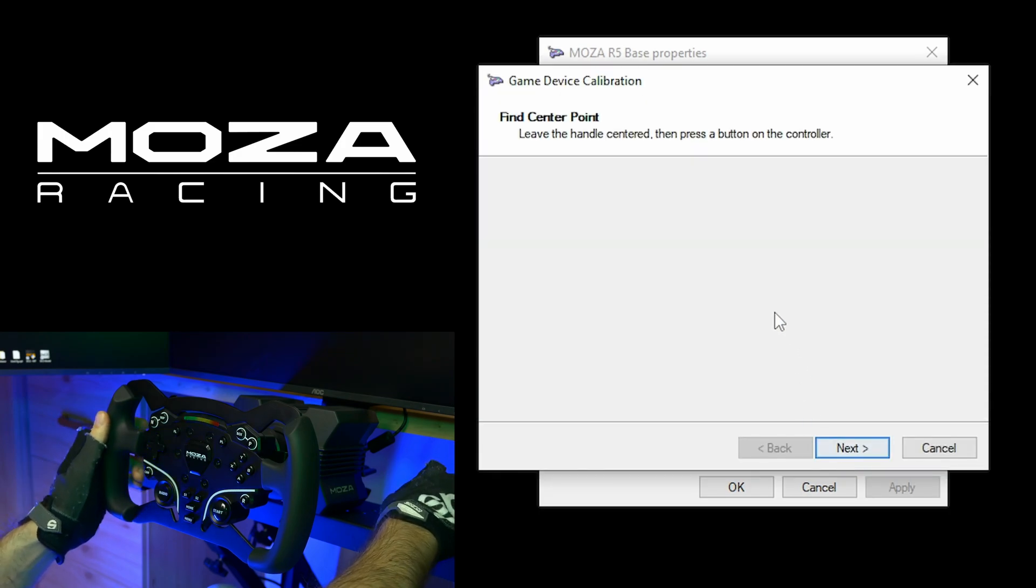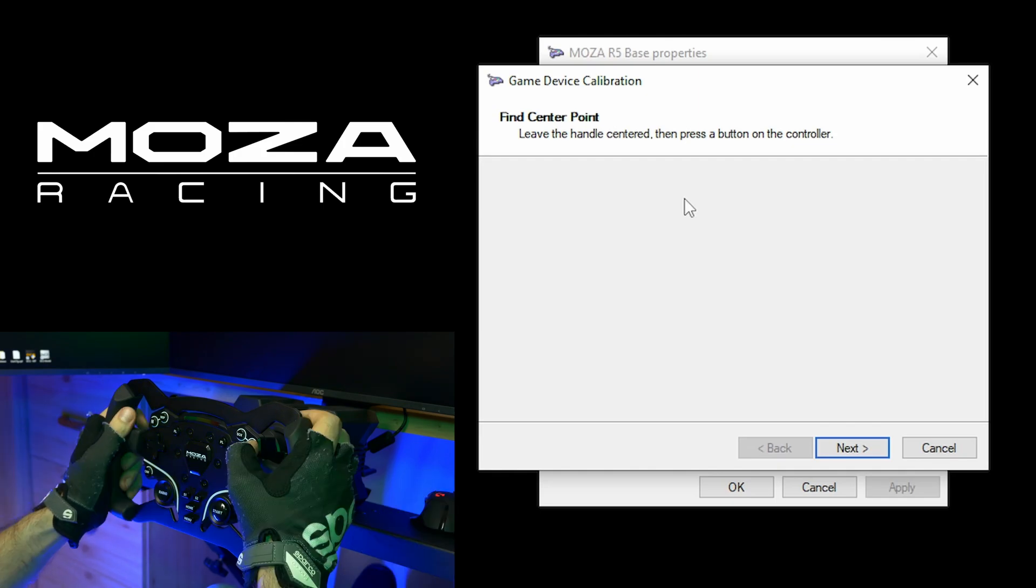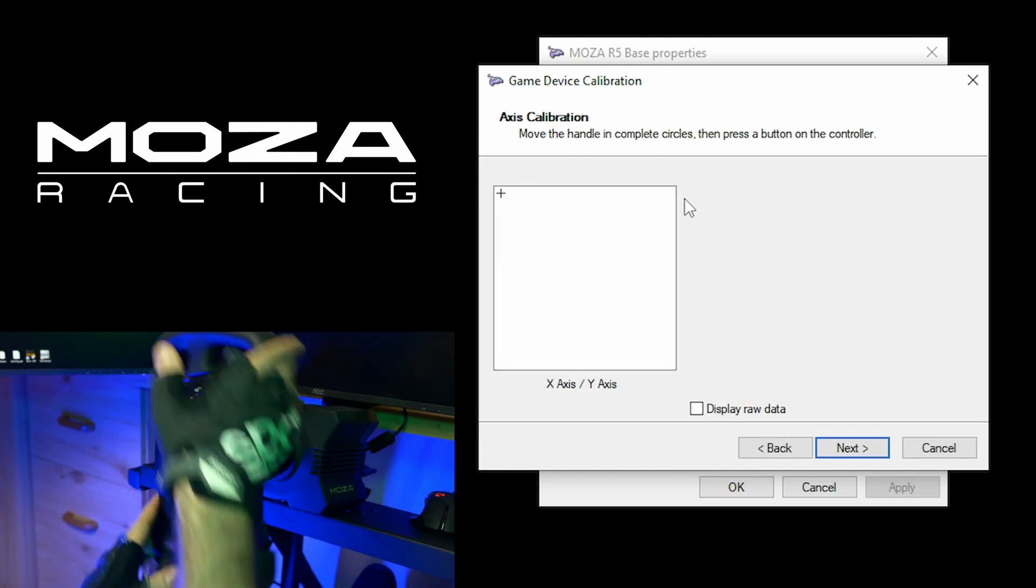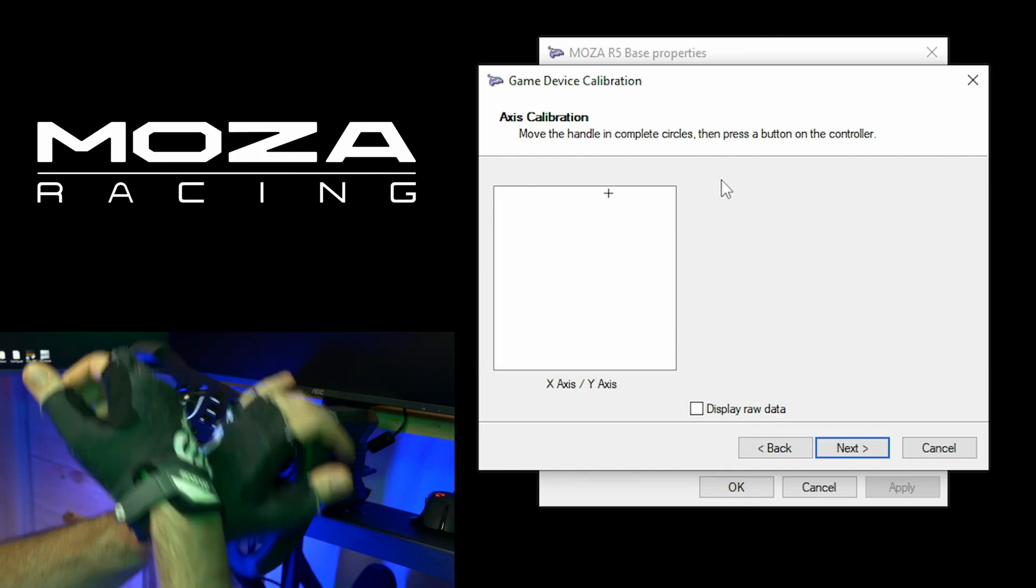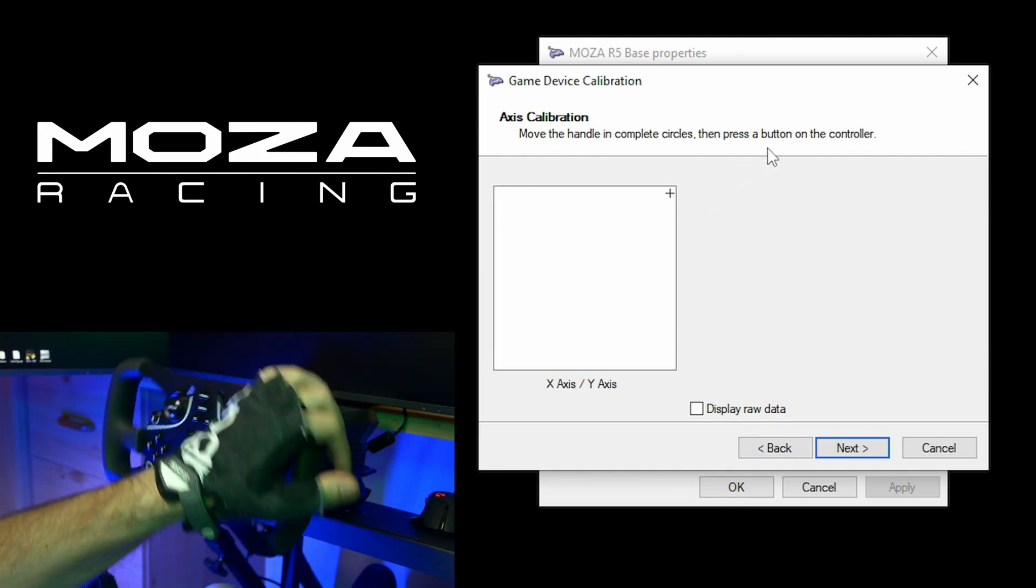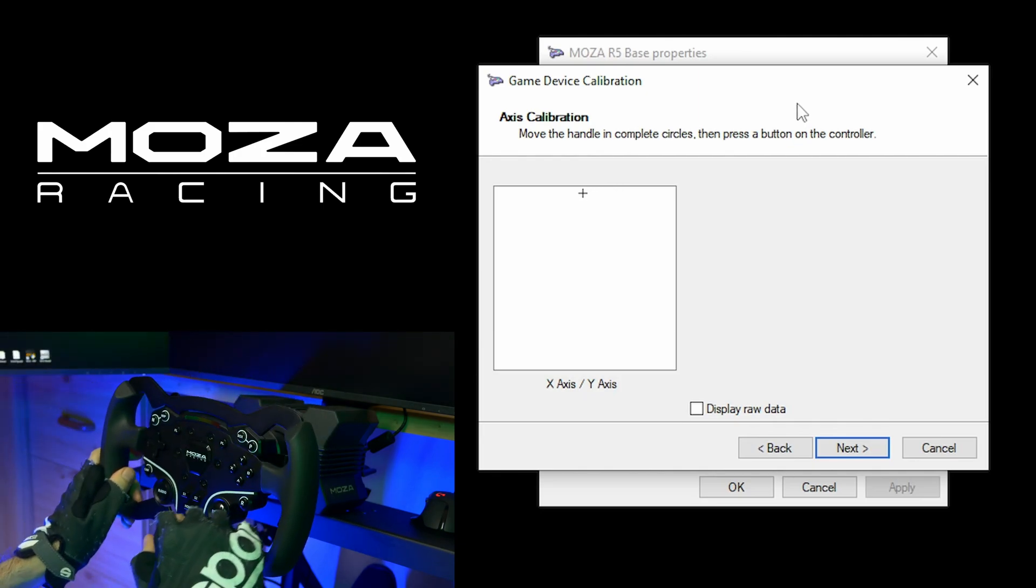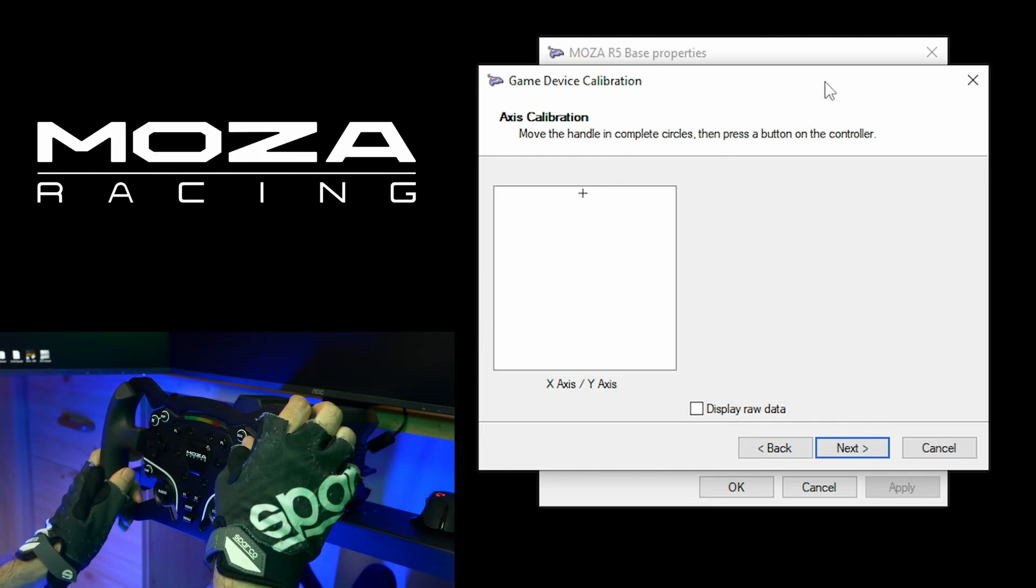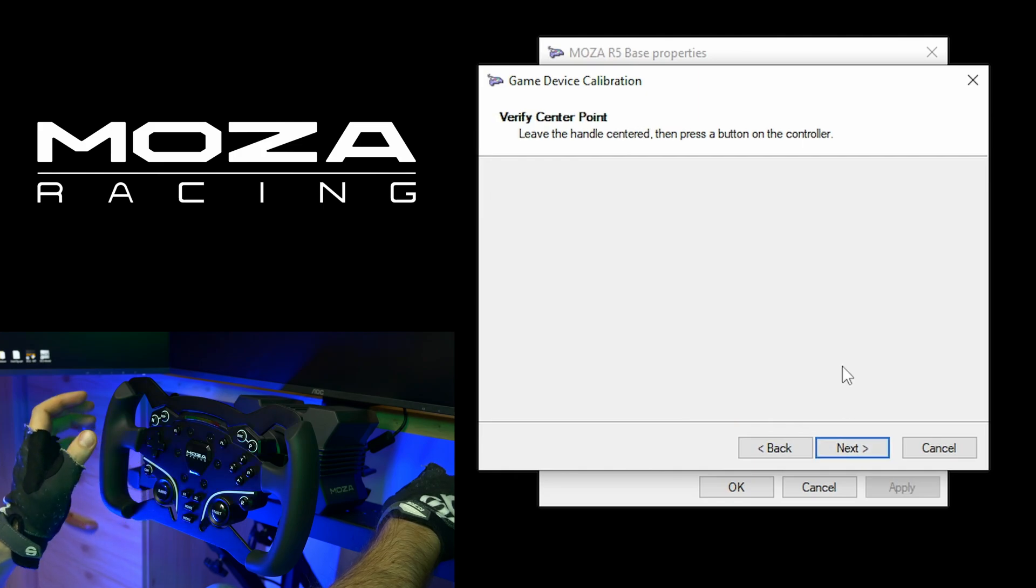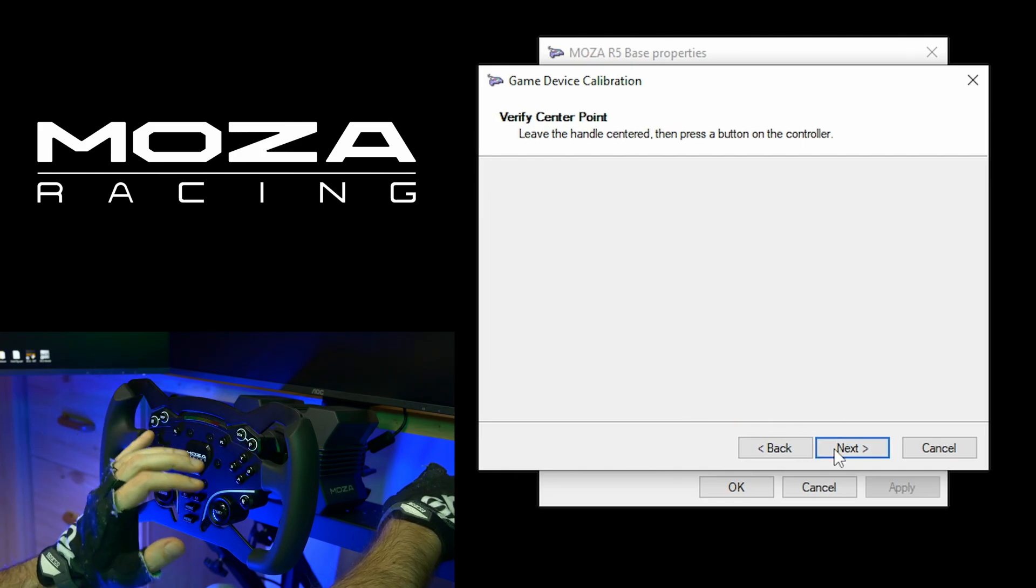Now the tool is asking to center the handle and press the button. Center the wheel and press any button. Now go with your wheel to one side and to the other. And then go to center. And click next.